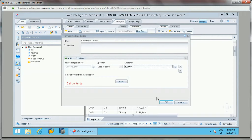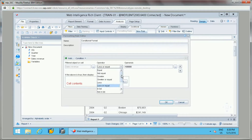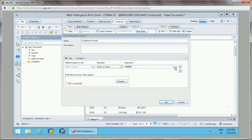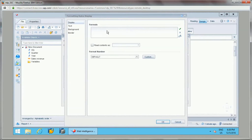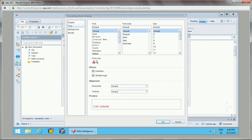There are three components to a formatting rule: the filter object or cell on which we want to highlight, the operator — which can be 'is in list', 'equal to', 'not equal to', 'greater than or equal to', and so on — and the value, which can be a constant value or a specified object from the filter. Then there is the format section where we define how to display the highlighted data.